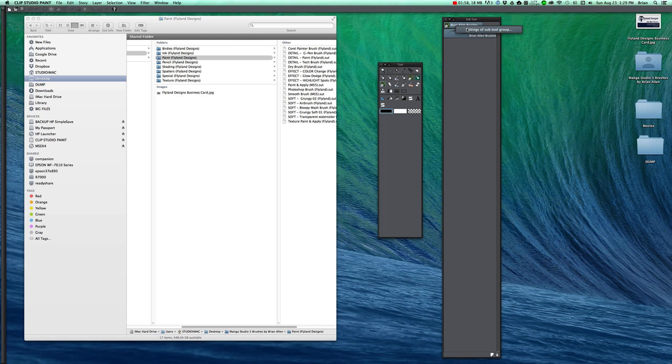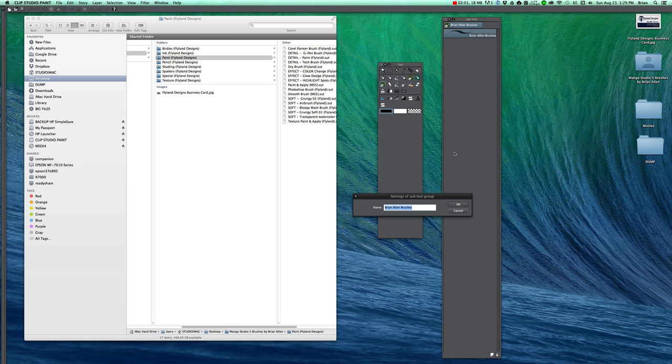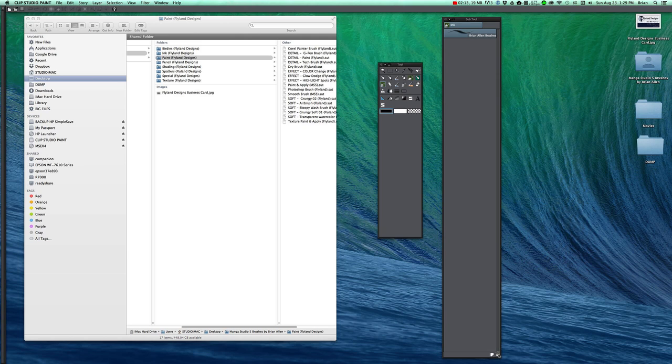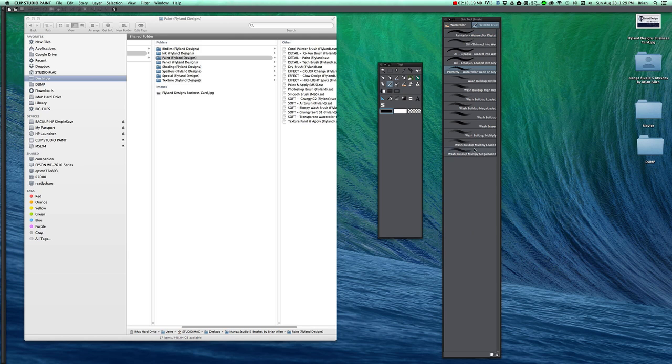So click here and say settings of sub tool group, change that to ink. And we will eventually delete this brush but if you delete it now I think it's going to delete the whole group. Let's check that out.